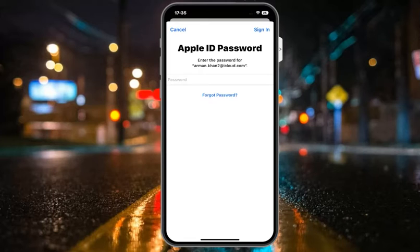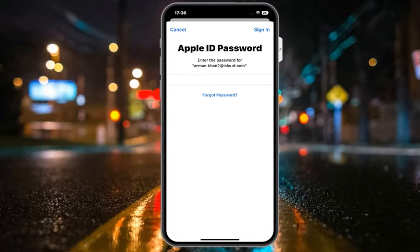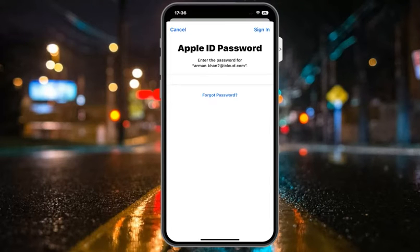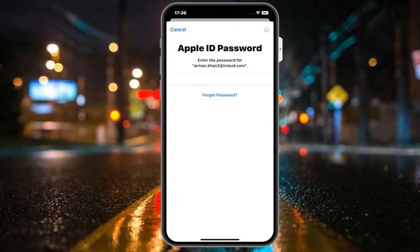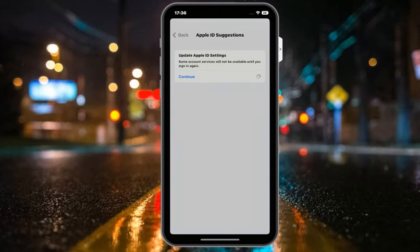Enter the Apple ID password for your iCloud email. Simply enter your password and tap Sign In in the top right corner on your iOS device. It will take 5 to 10 seconds to verify and update your Apple ID settings.